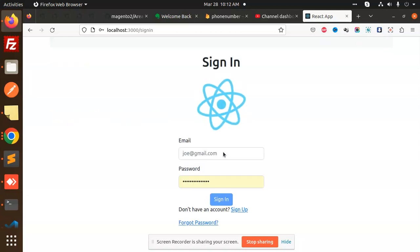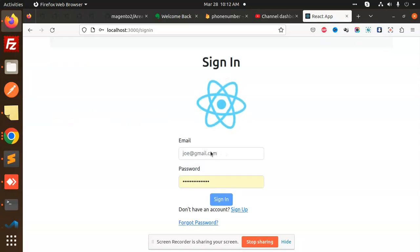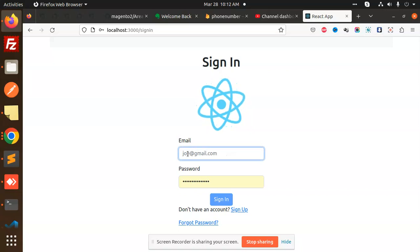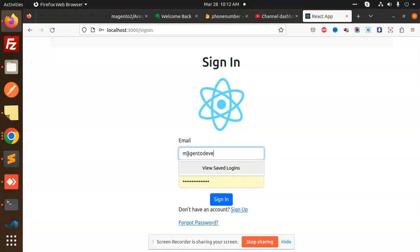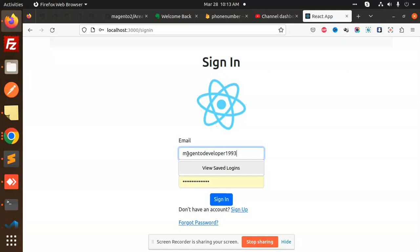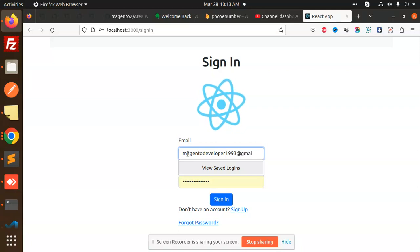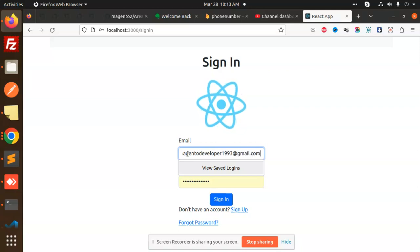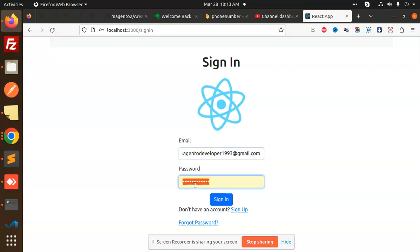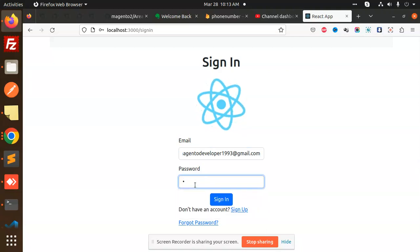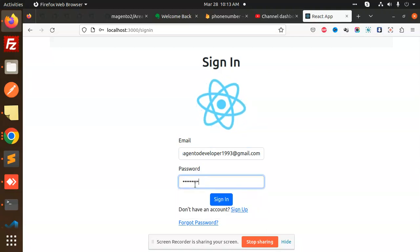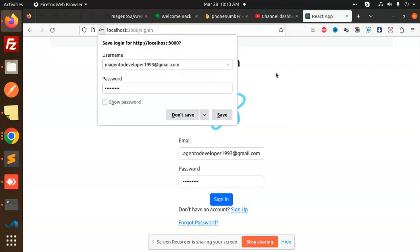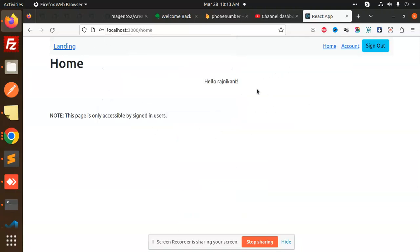Now I'll sign in again with the same email and password. After signing in, you can see the login is successful and I'm back on the registered page.